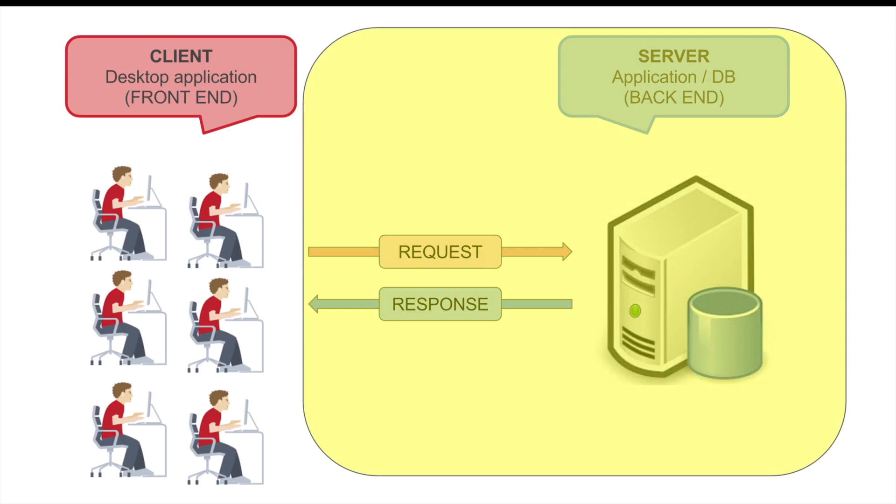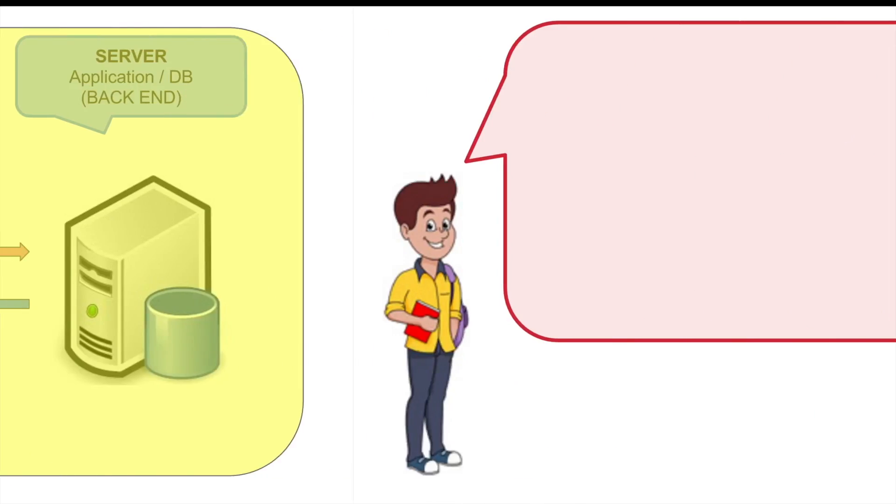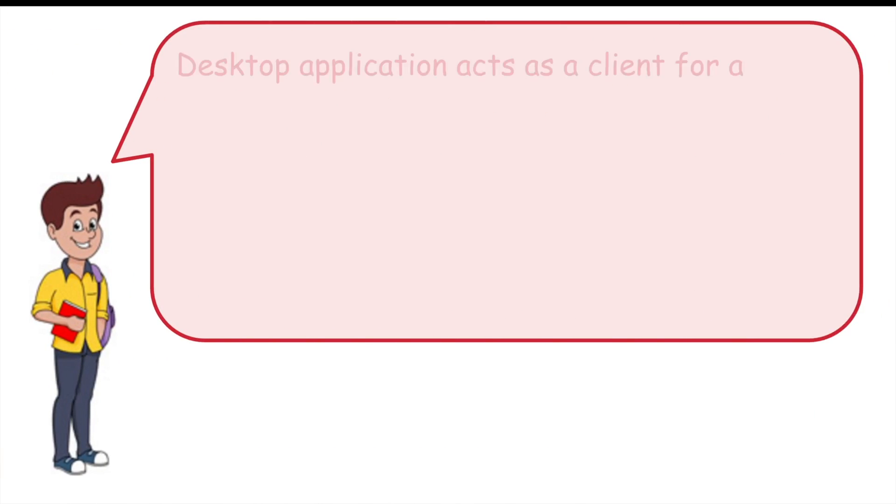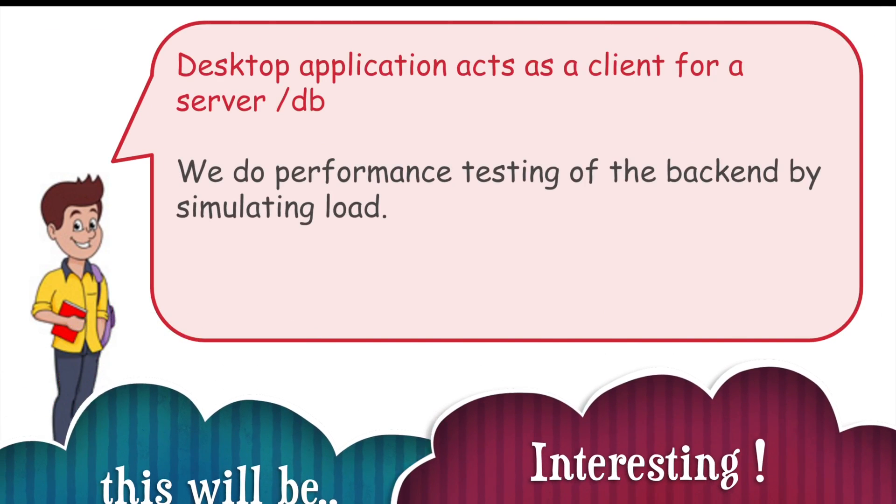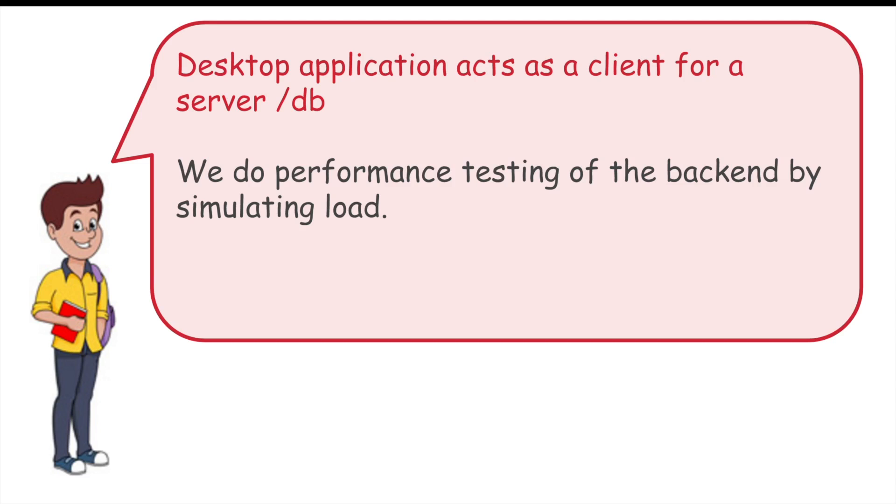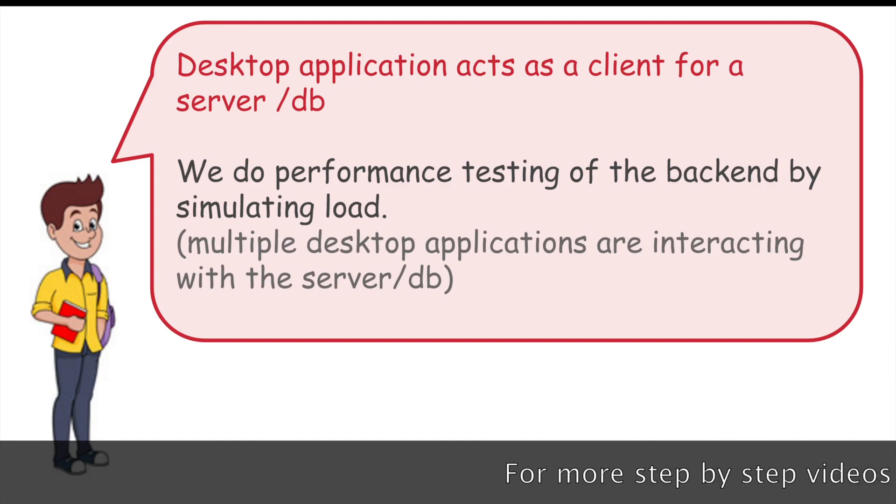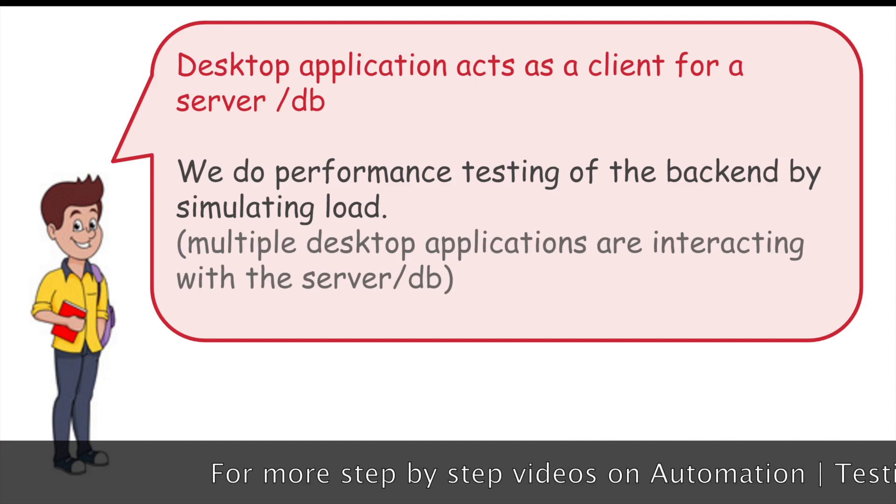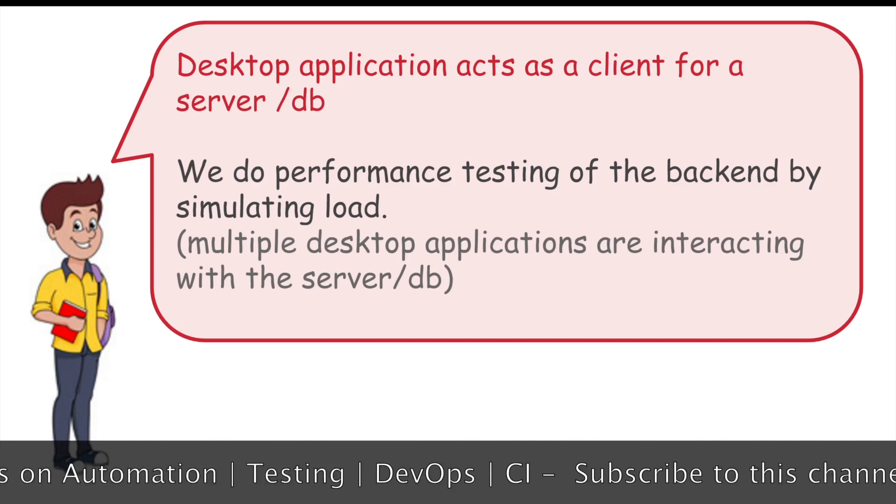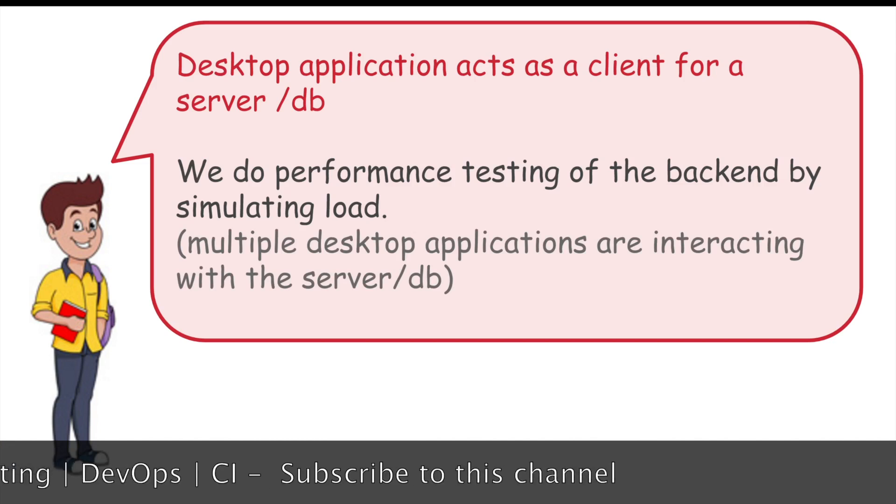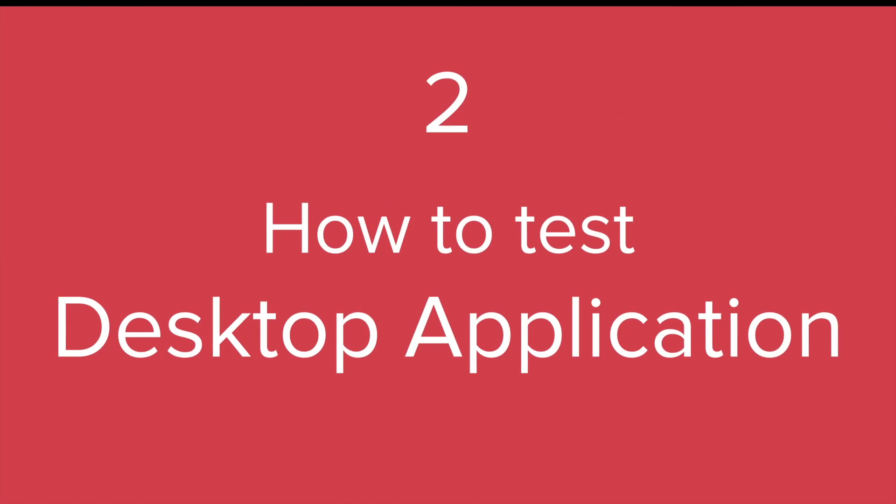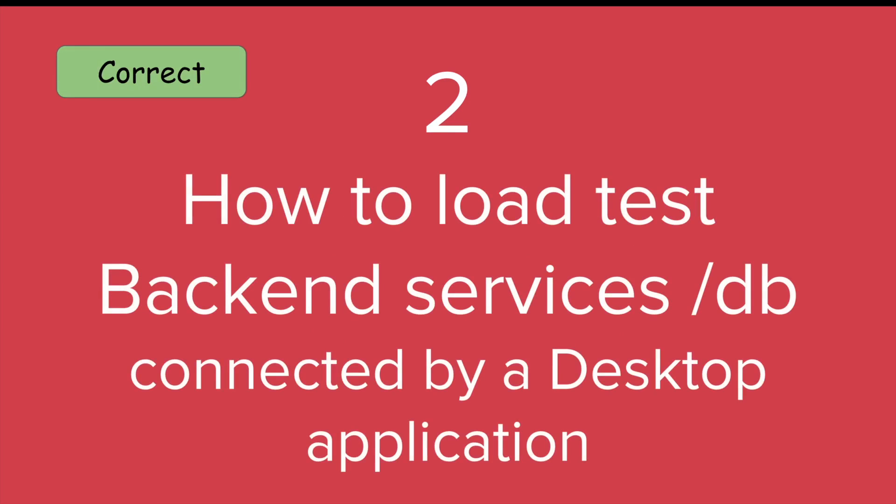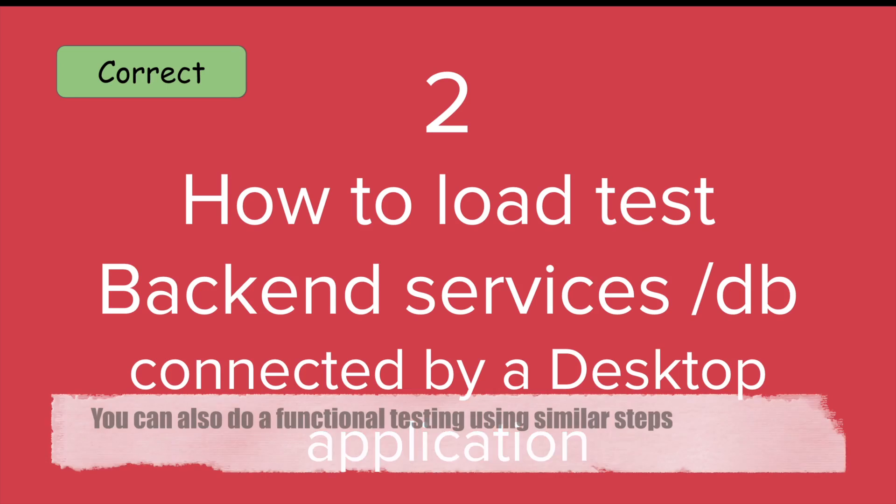The back end interaction comprises of the request and response going to the server and the overall performance of the back end services. Desktop applications act as a client for the back end server or database. And when we do performance testing, we do the testing of this interaction with the database and we simulate a scenario where multiple users or multiple desktop applications are interacting with the server or the back end database.